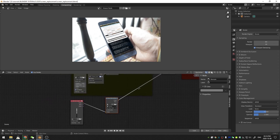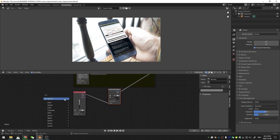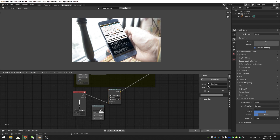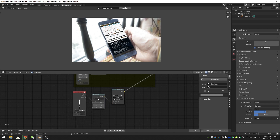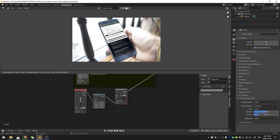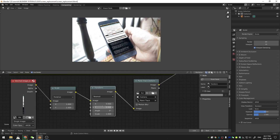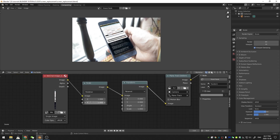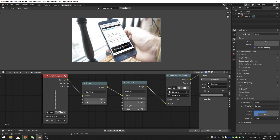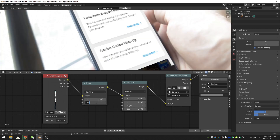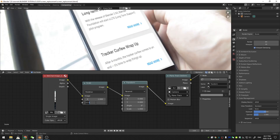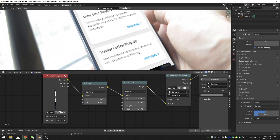For the first step, I hit Shift+A and add a transform node, placing it between the background image node and the plane track node. I also add a scale node. Using the transform node I can move in the Y axis, and I can scale in X and Y — scaling up to about 13 looks right. 15 was too much, so 13 it is.